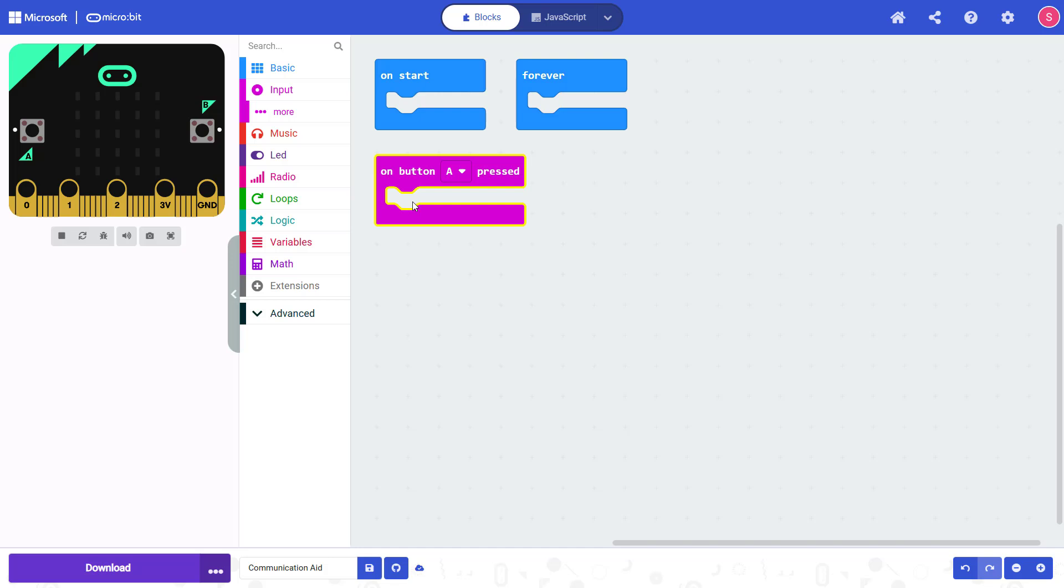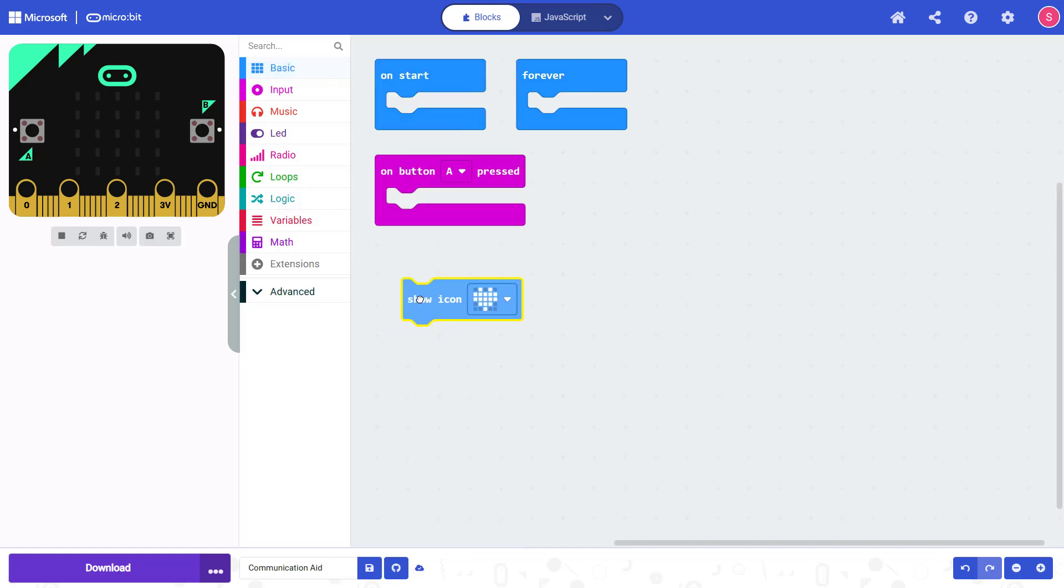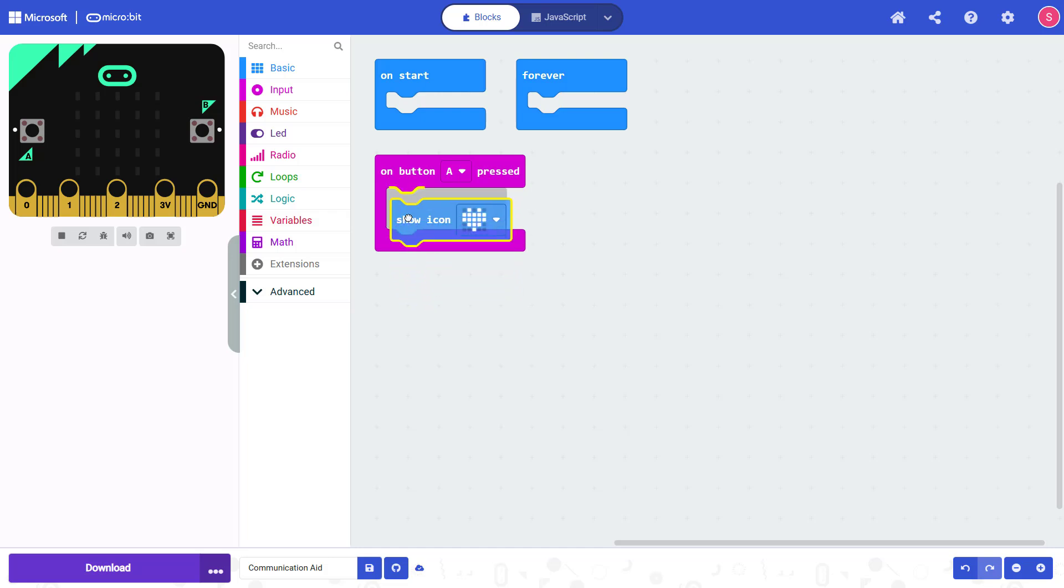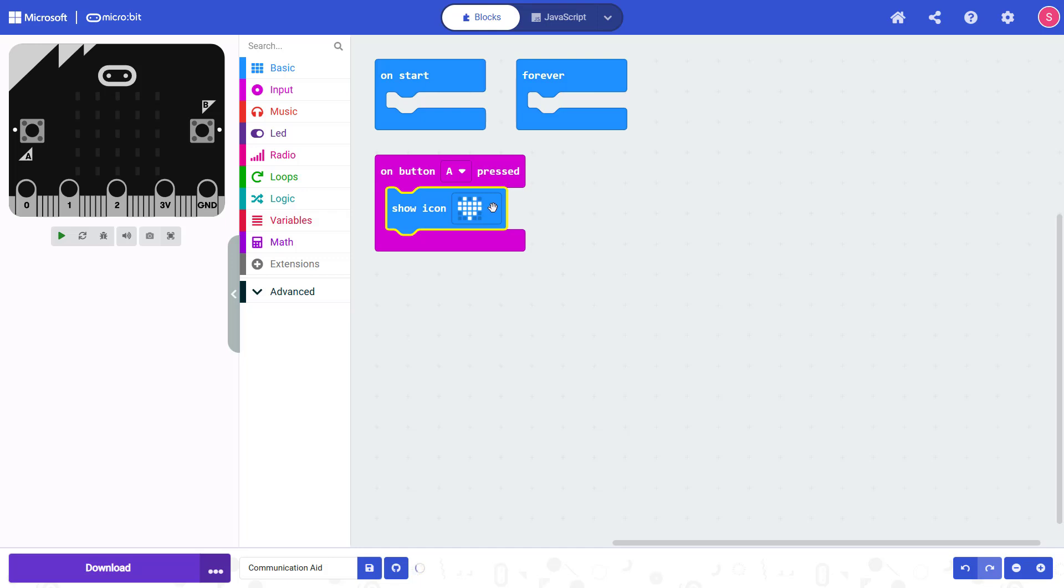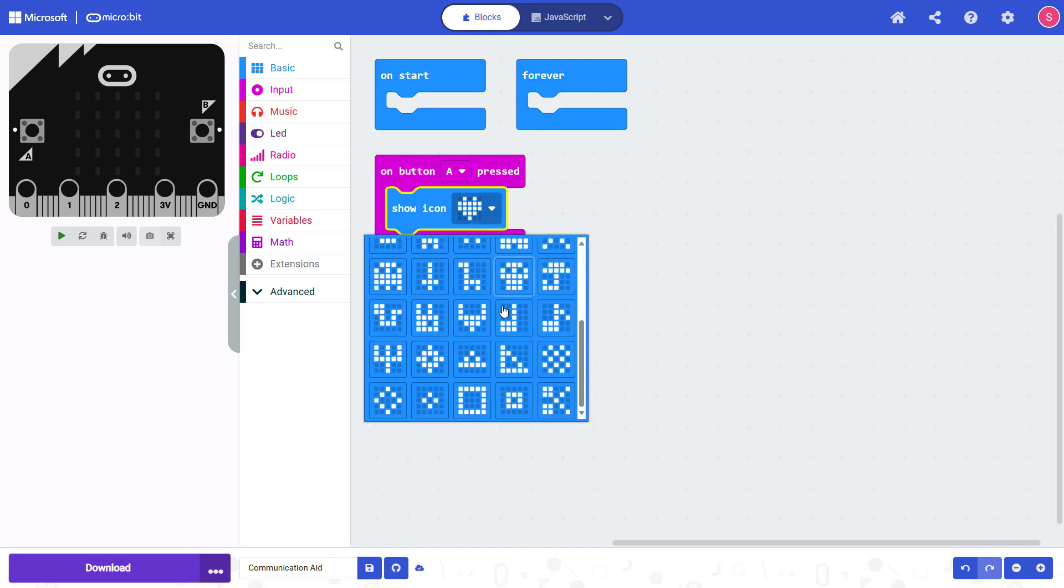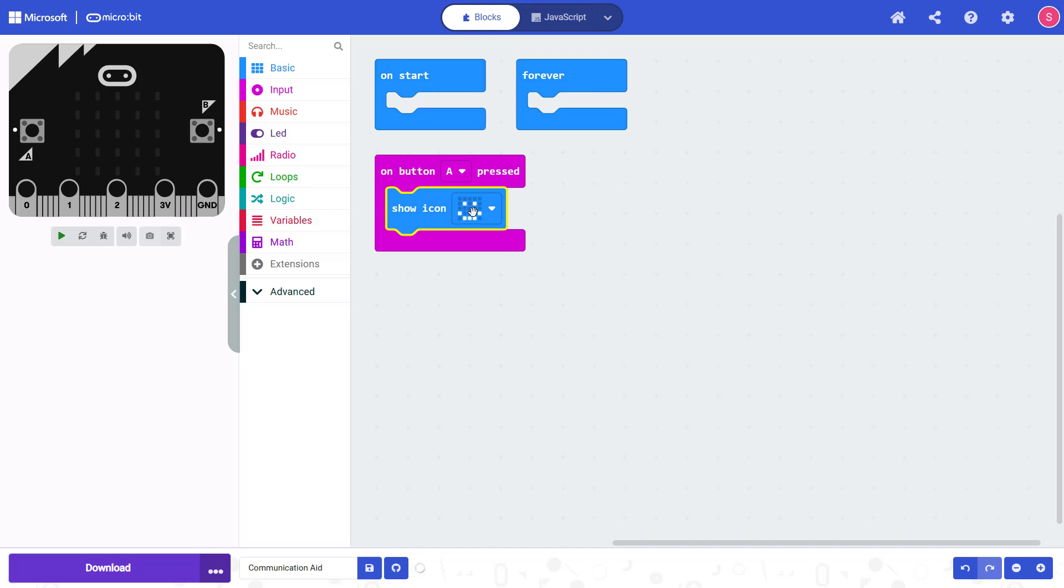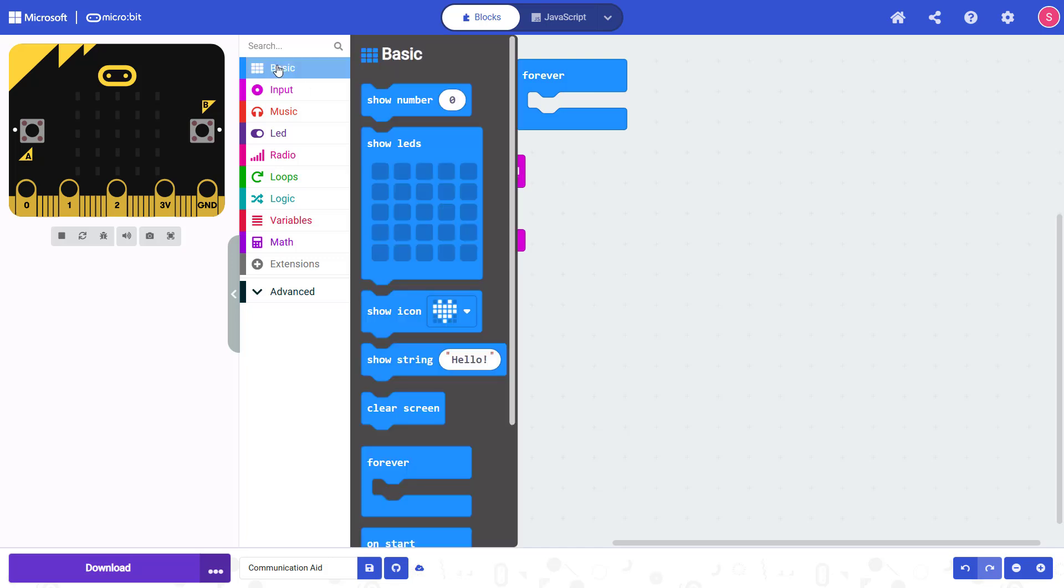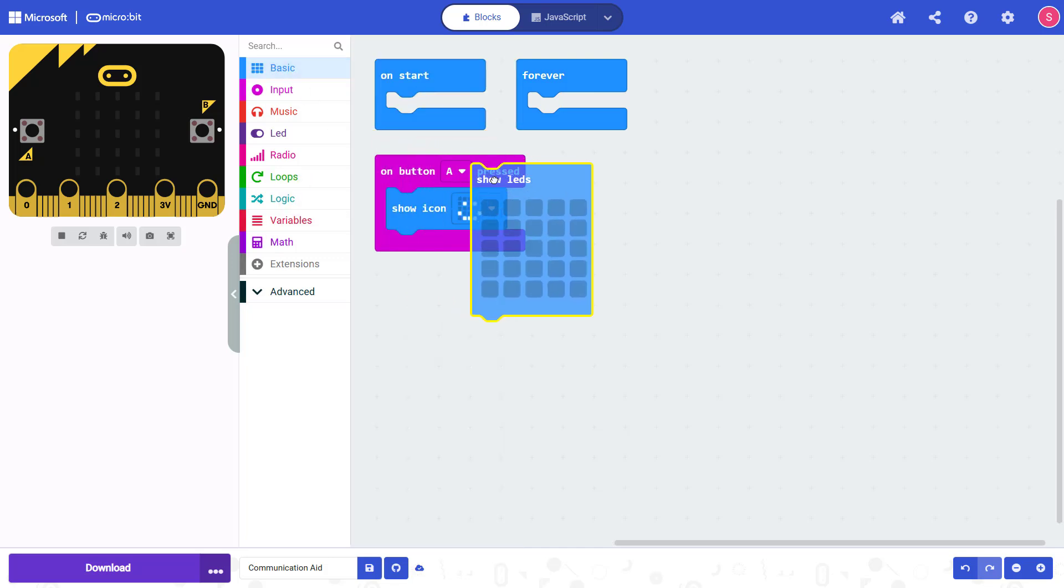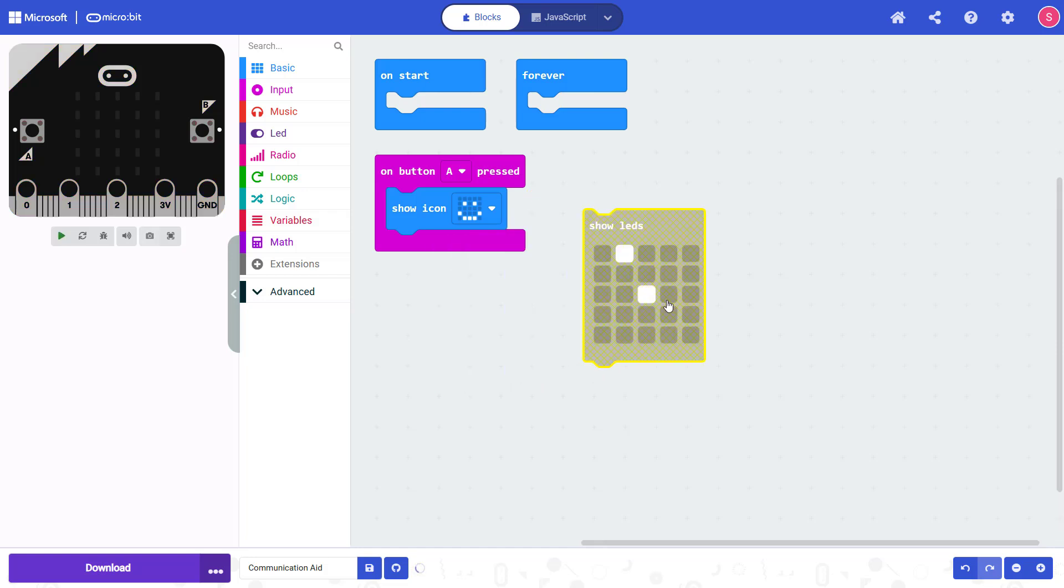So to show the smiley face, I am going to go up here to Basic. I'm going to find the Show Icon block, drag that out, and I need to snap it inside the On Button A Pressed block. I can now select this drop-down menu and choose from a variety of pre-programmed icons. I am going to go with the smiley face here, but note that if you did not want to use one of these pre-programmed icons, you can also design your own by going to Basic and dragging out this Show LEDs block, where you can click to set the different LEDs and design your own icon.